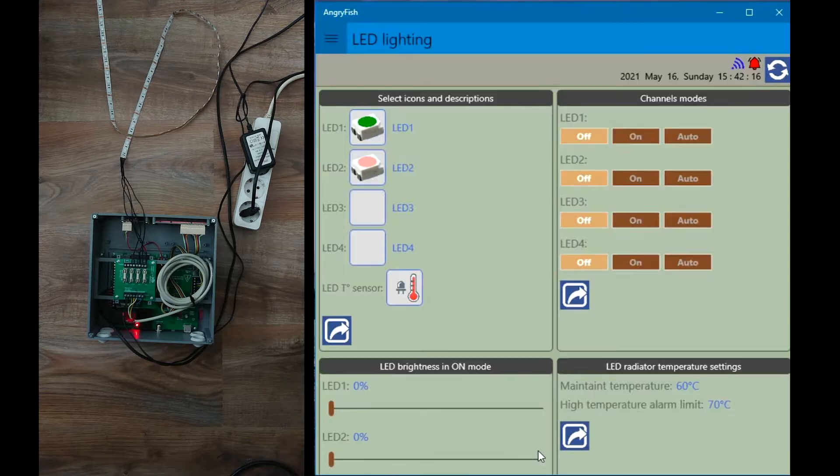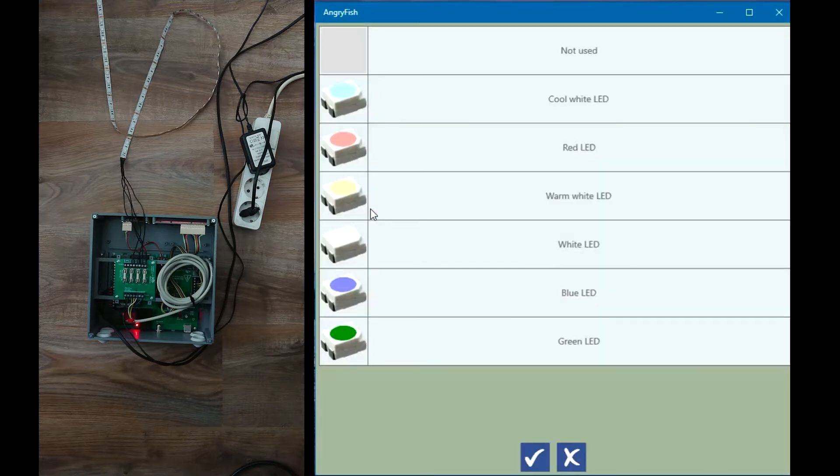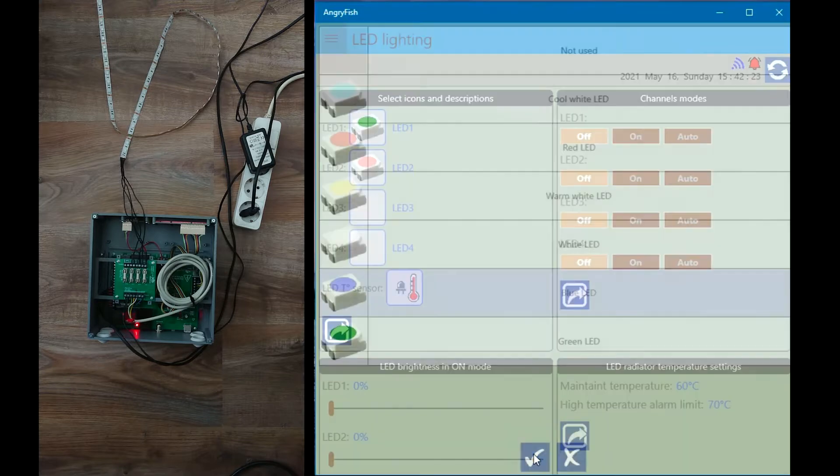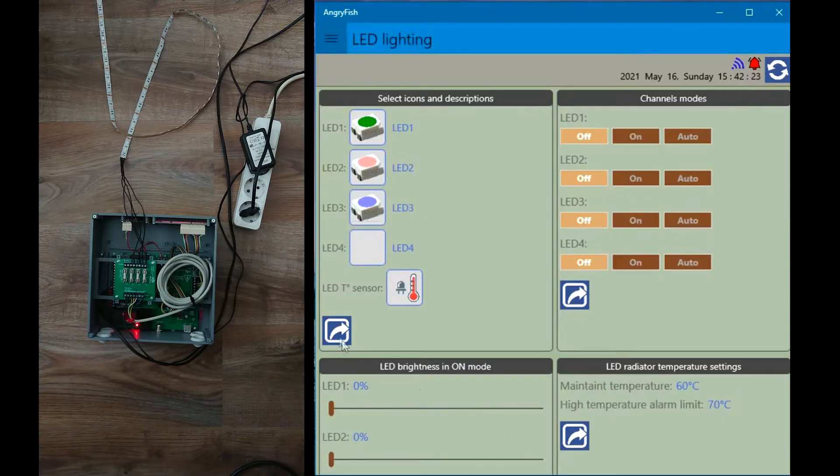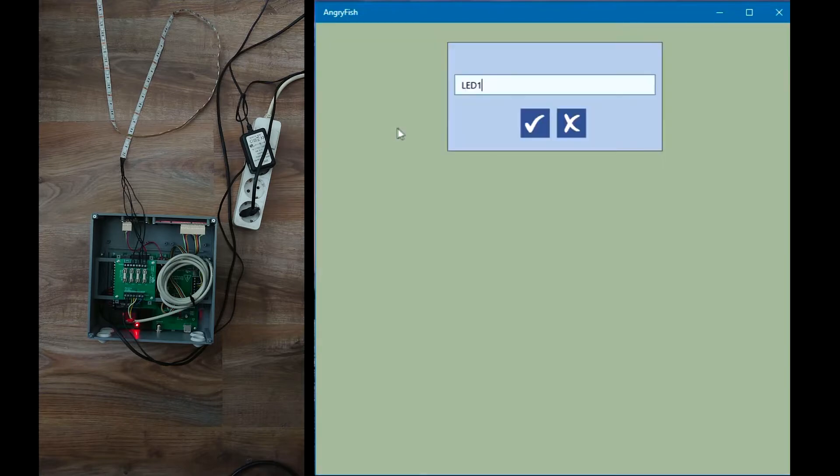Each channel has three modes: off, on and auto. In off and on mode the channels are controlled manually and are constantly switched off or on. In auto mode channels are controlled automatically by timers.